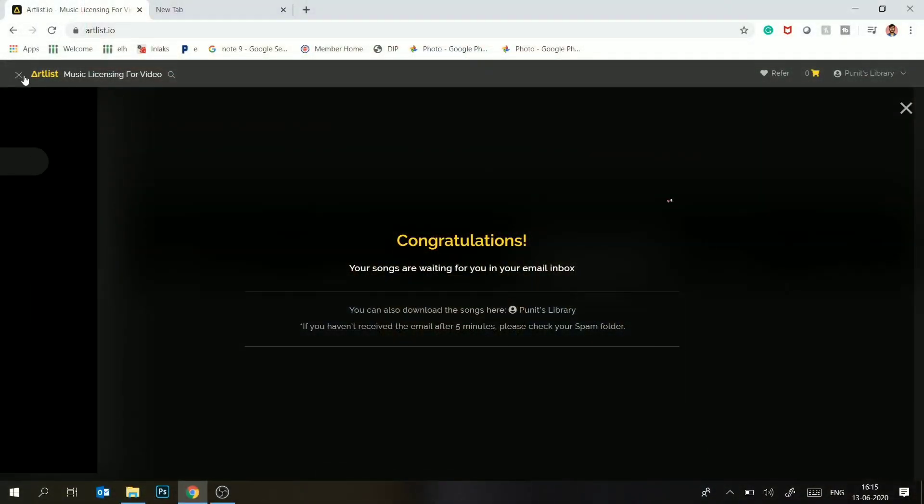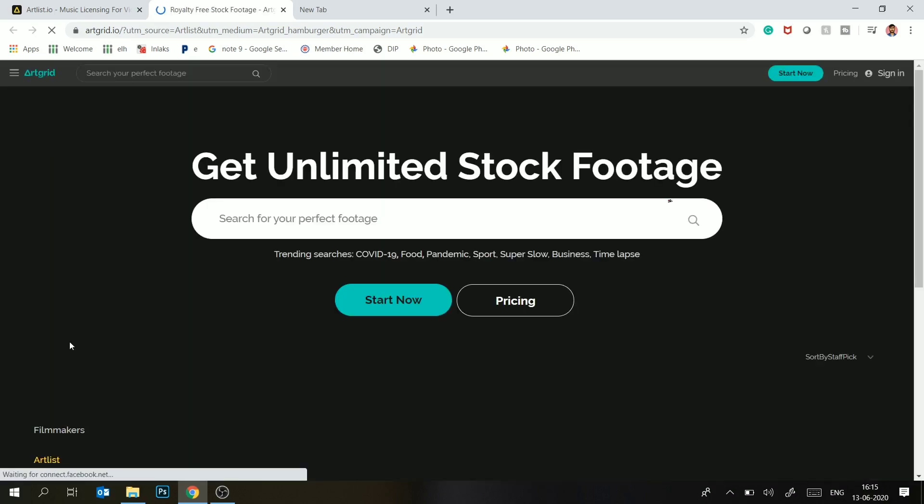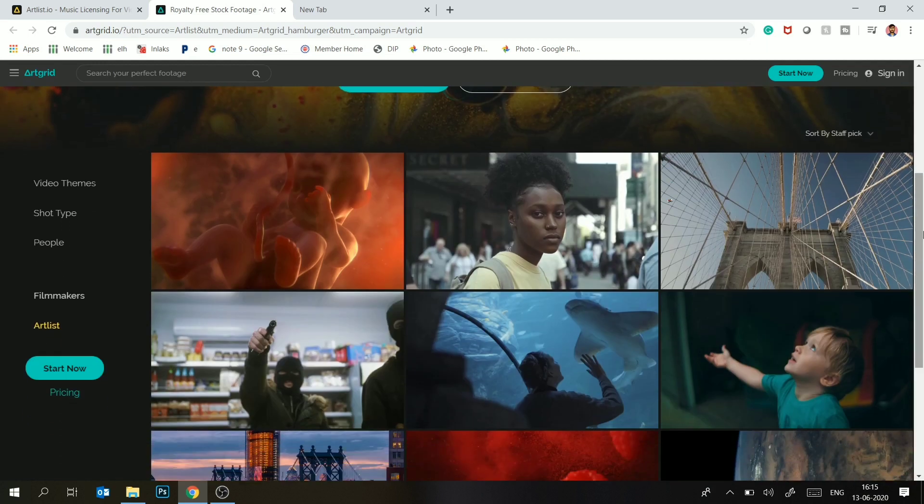Besides, this company also has footage. If you want stock footage, like I will show you, it is a separate website, a separate subscription. It is called Artgrid.io. In Artgrid.io, basically you will get stock footage.